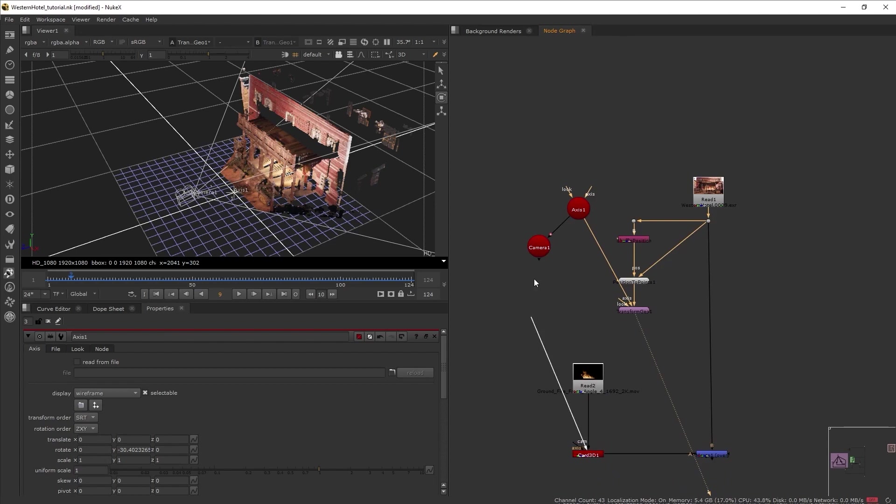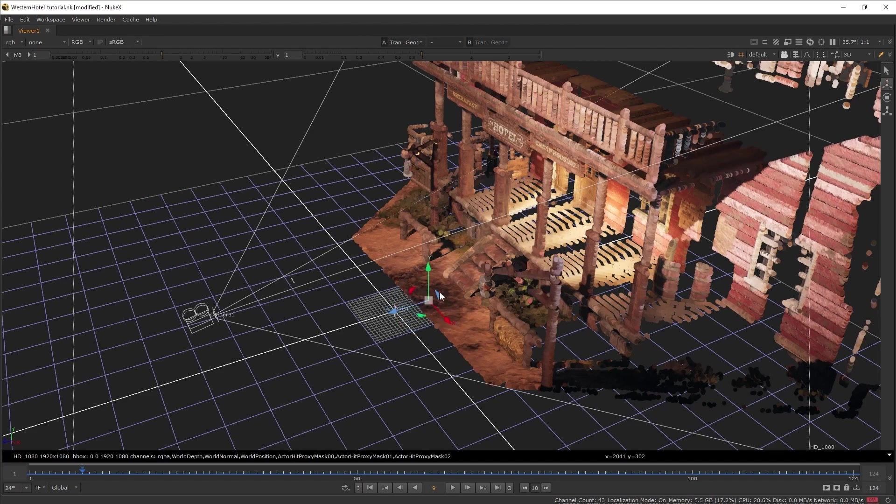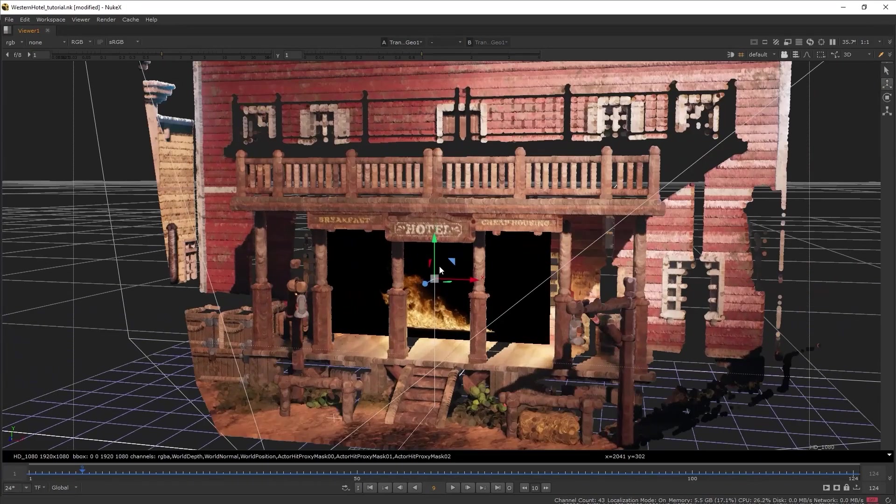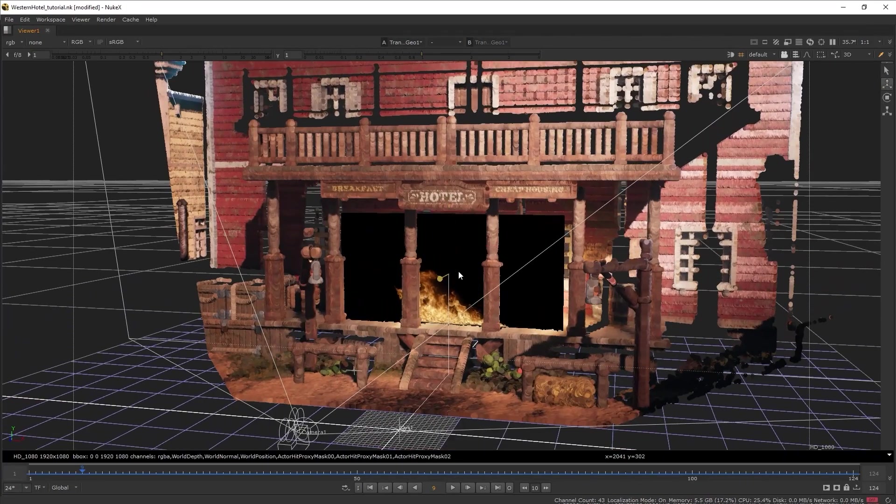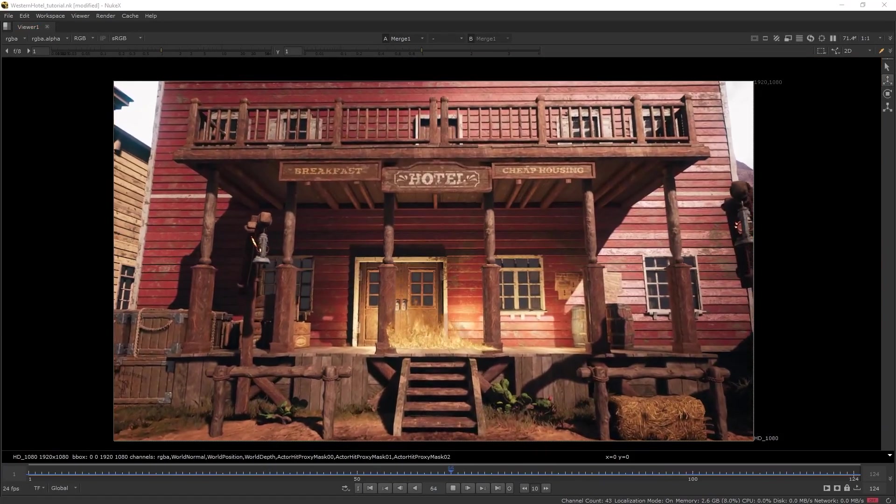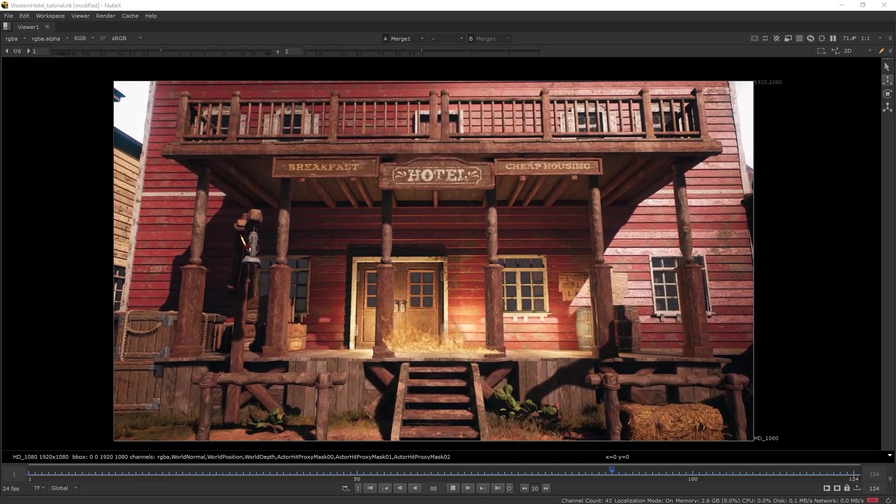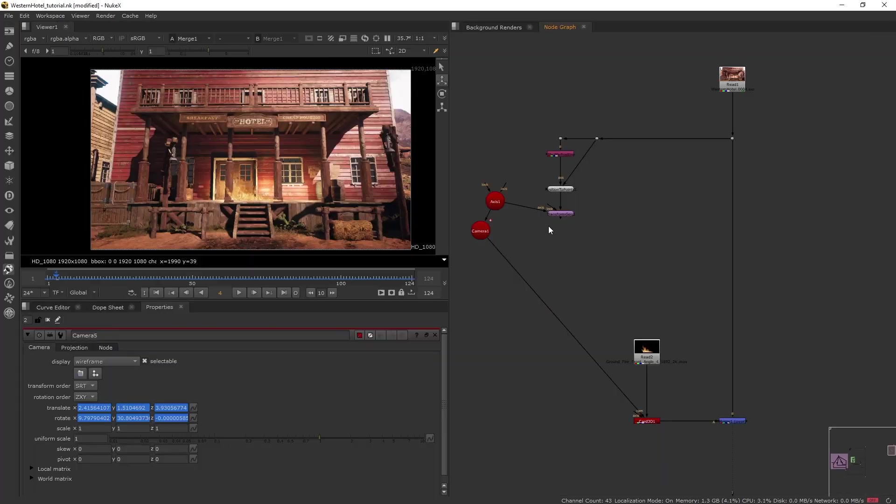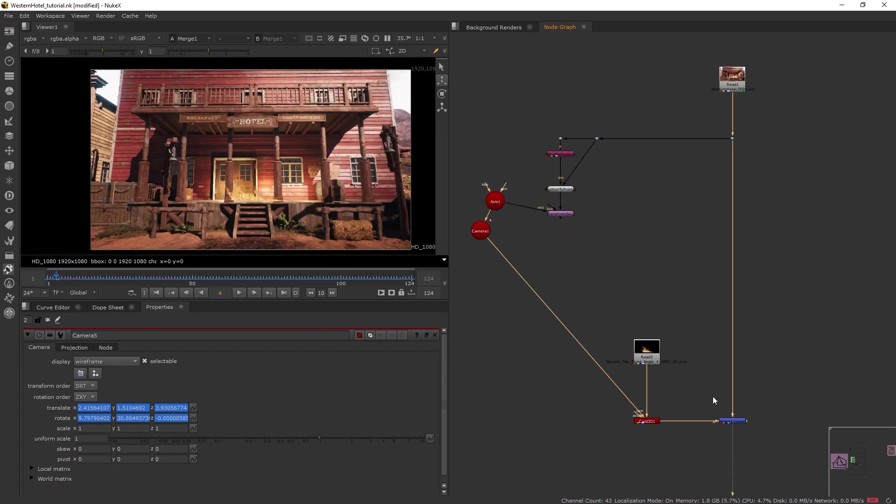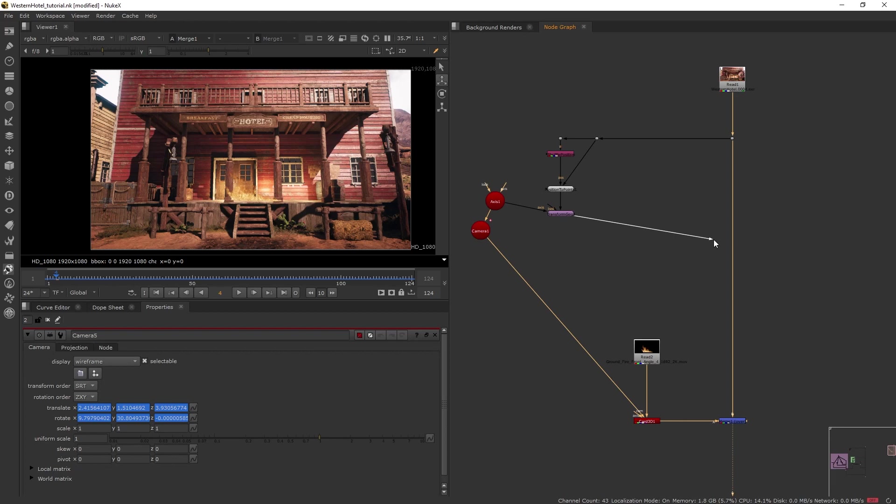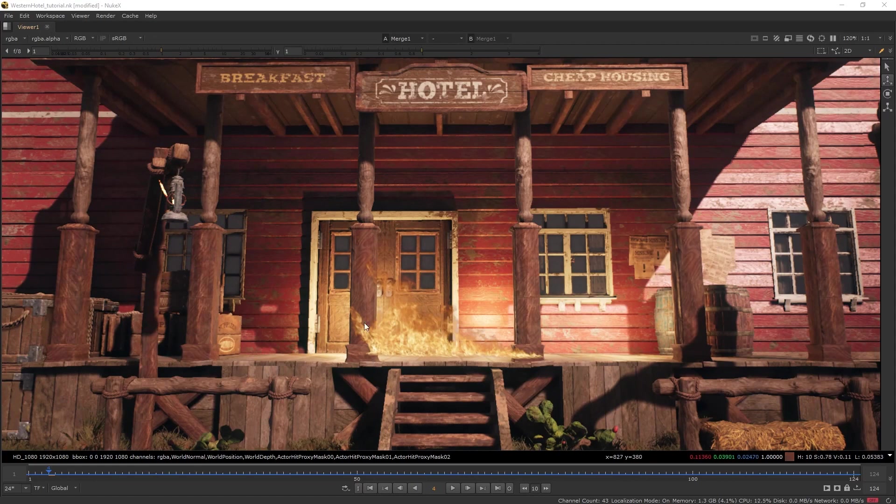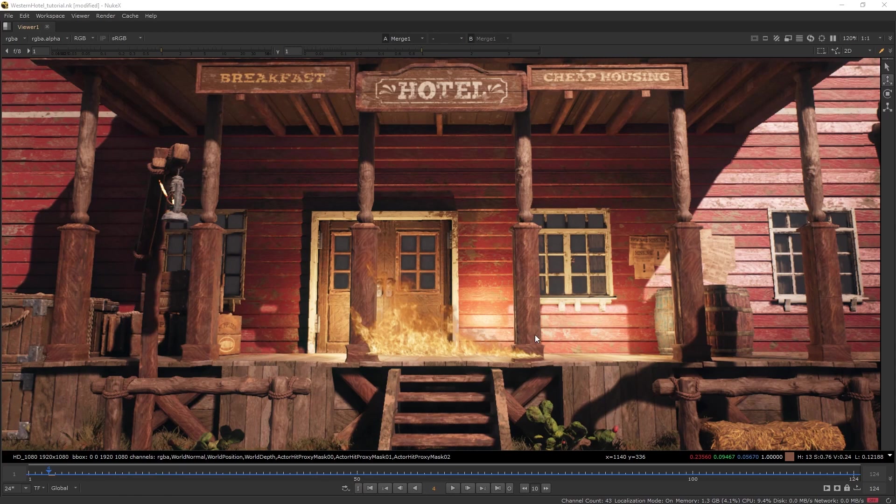Now let's add the fire to the terrace. So let's first connect the card 3D to the camera and then let's put our fire on the terrace. OK, so this is what we have so far. Now, one thing you noticed on my script is the position pass is not connected to anything on the main node tree. That's because the position pass is only here as a reference for blocking my elements. So I'm not going to render it up.